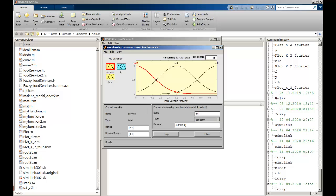I need to fill in the member names. That first one can be 'poor' — the service is quite poor. The second one can be 'good', and the third one can be 'excellent'.